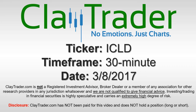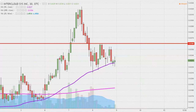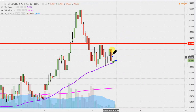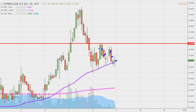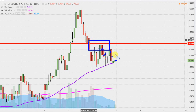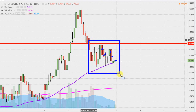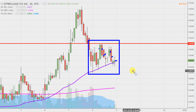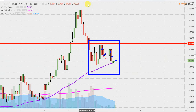It's ClayTrader. This will be a video chart on ticker symbol ICLD. We will take a look at the 30 minute time frame. What do I mean by 30 minute in case you're new to charts? Instead of each one of these candlesticks representing one day's worth of price action, which is what you would normally see, each one represents 30 minutes. So while this may look like several days worth of time, it's actually just today's price action broken down into 30 minute time slices.